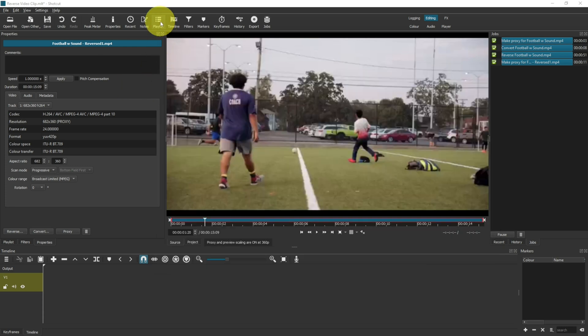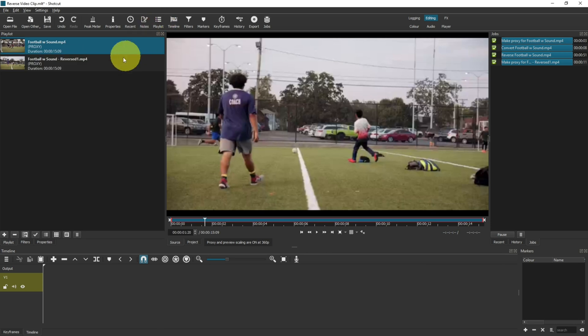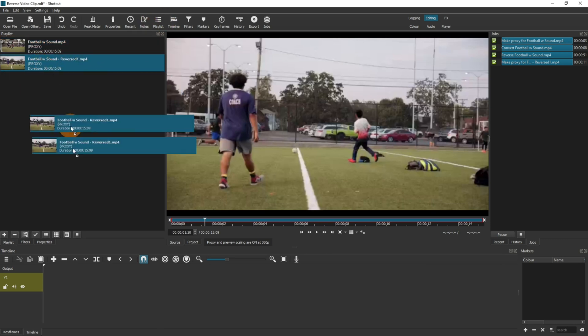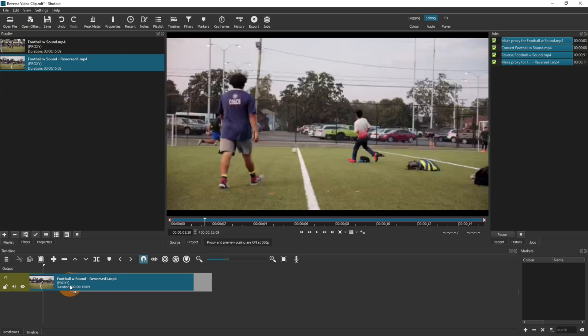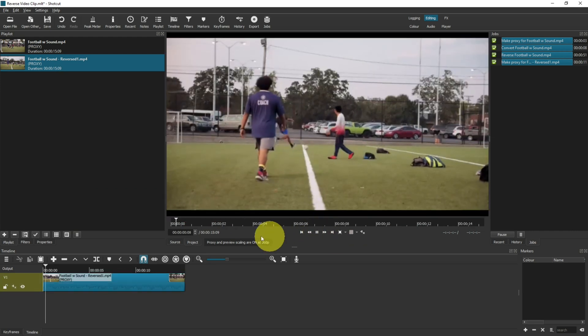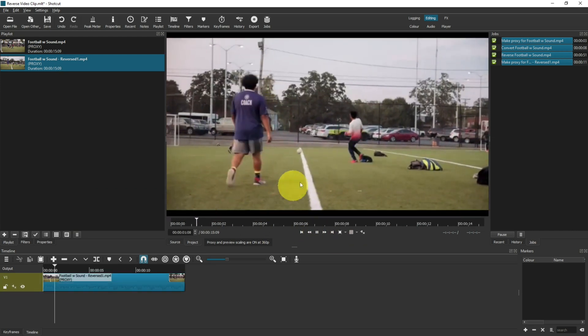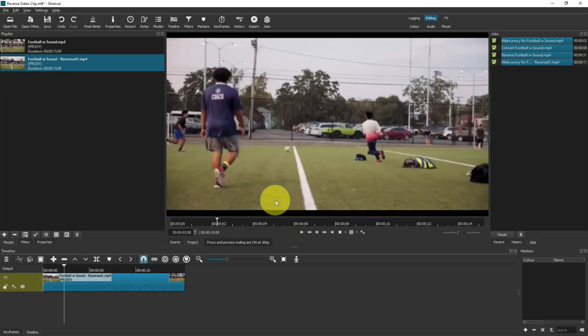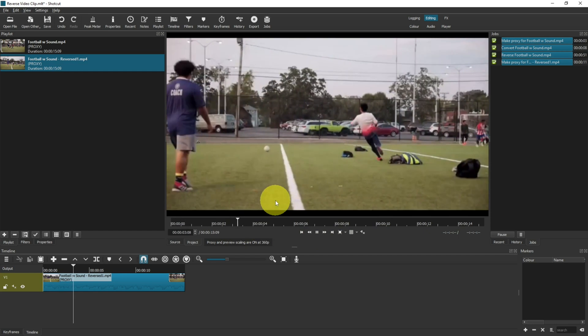Let's go back to the playlist. You've now got the reversed version of your clip in the playlist. If you drag that onto your timeline and then play, the whole thing will be in reverse.